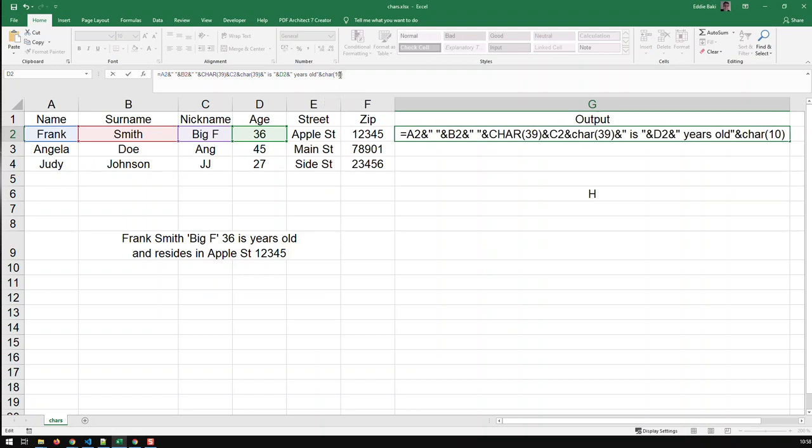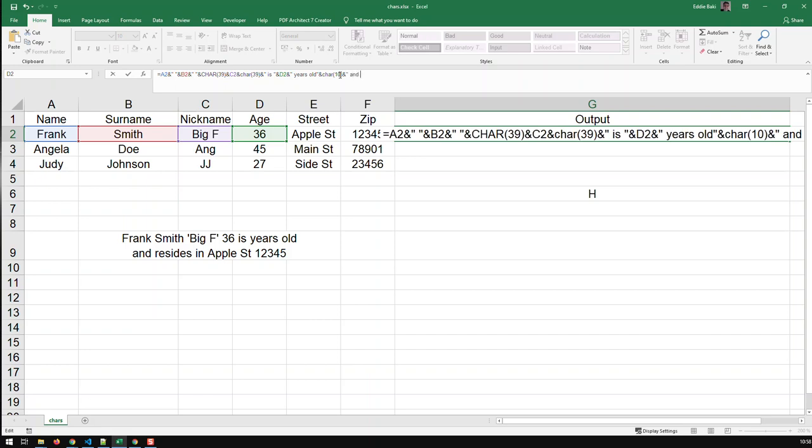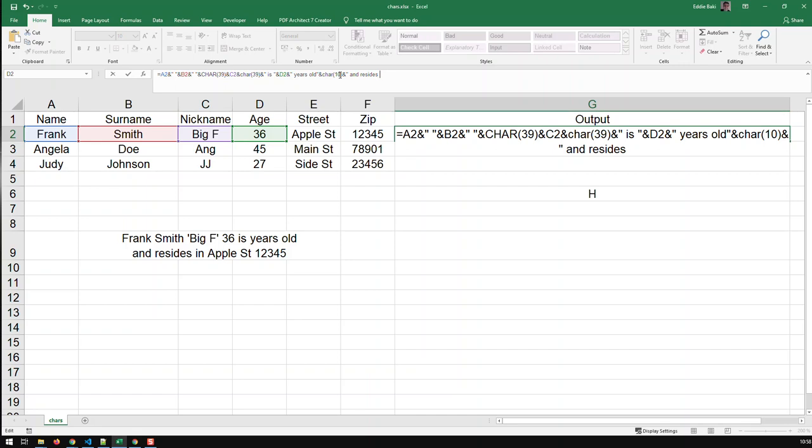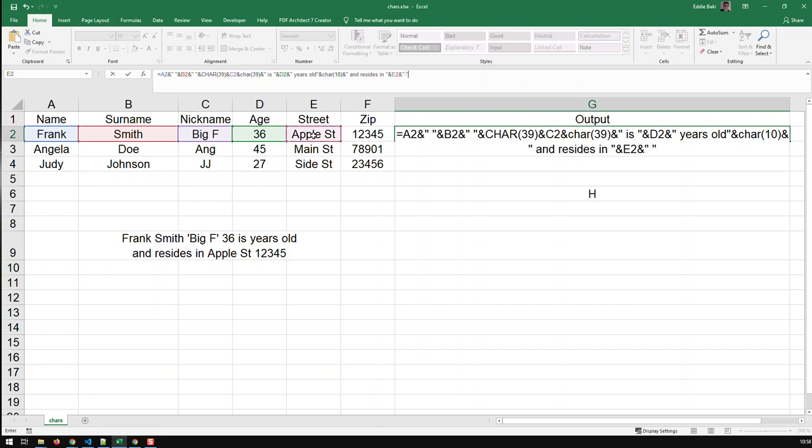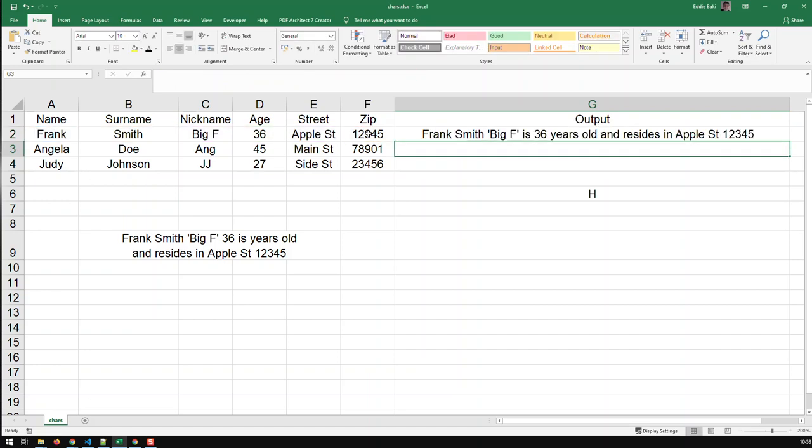And then, I add the static text, and resides in, and then ampersand again, and then the street, ampersand, space, and then the zip code. And now, we have done what we need.